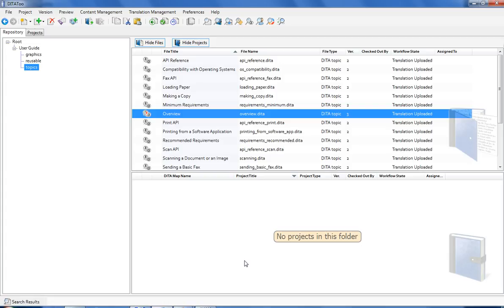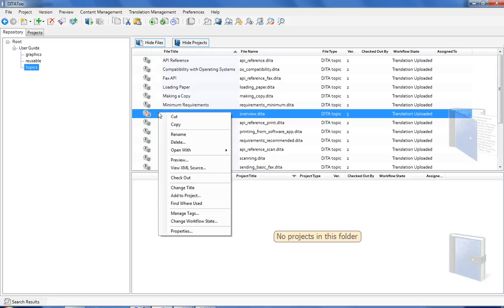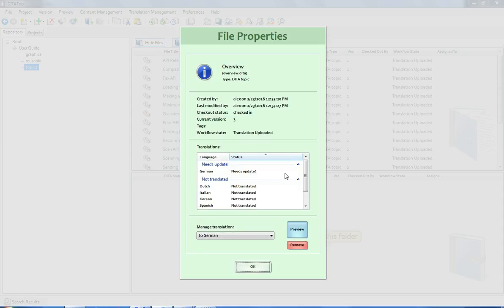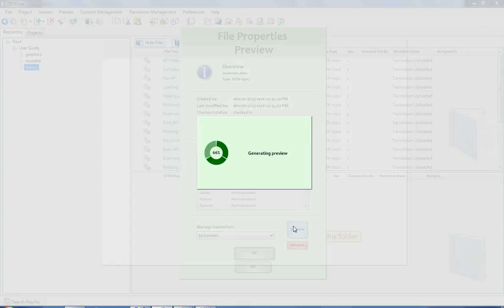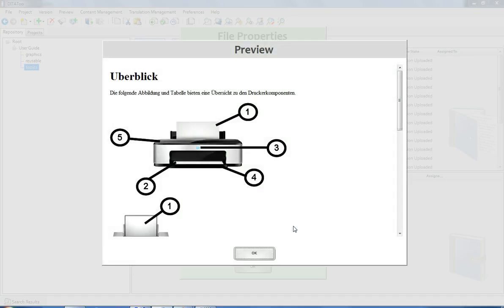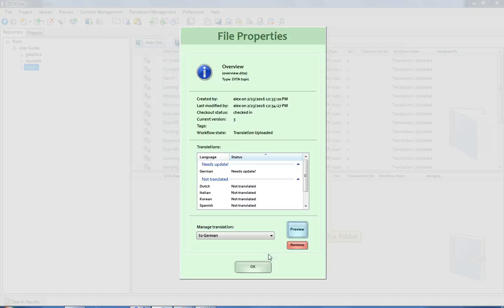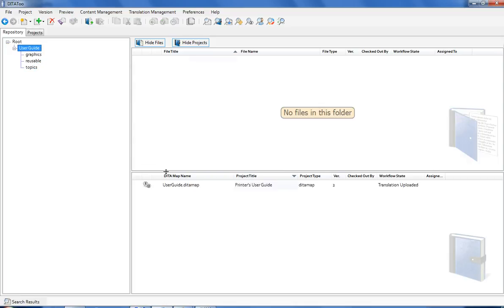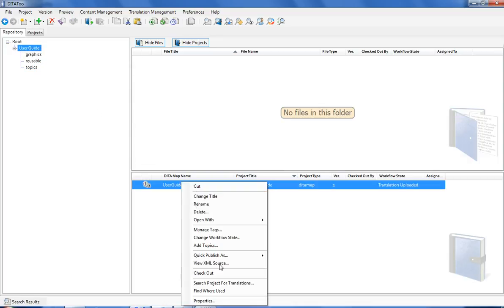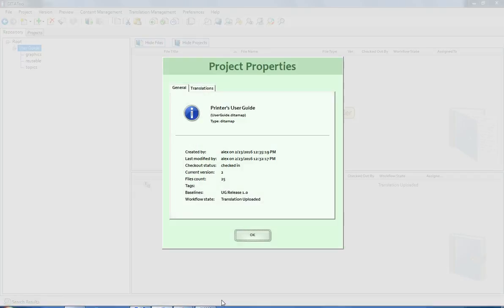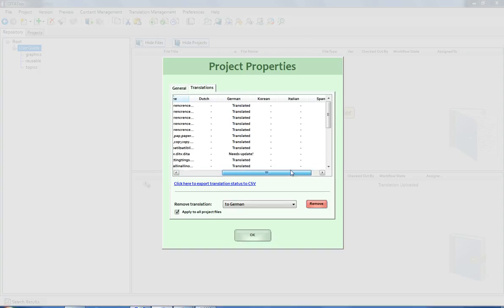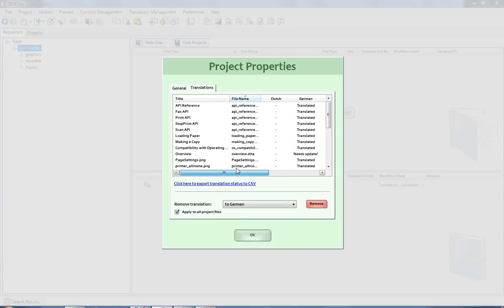You can see to which languages a topic is translated by rolling the mouse over the translation icon or by going to the topic properties. In addition to the translation status, you can also see a preview of the translated content. You can also see the translation status of the entire project. You can see here what topics were translated to each language and whether the translation requires an update.